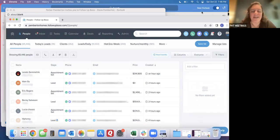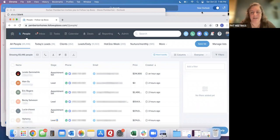In this next section we're going to talk about the different ways that a lead can come into your Follow Up Boss account. There are basically three different ways.